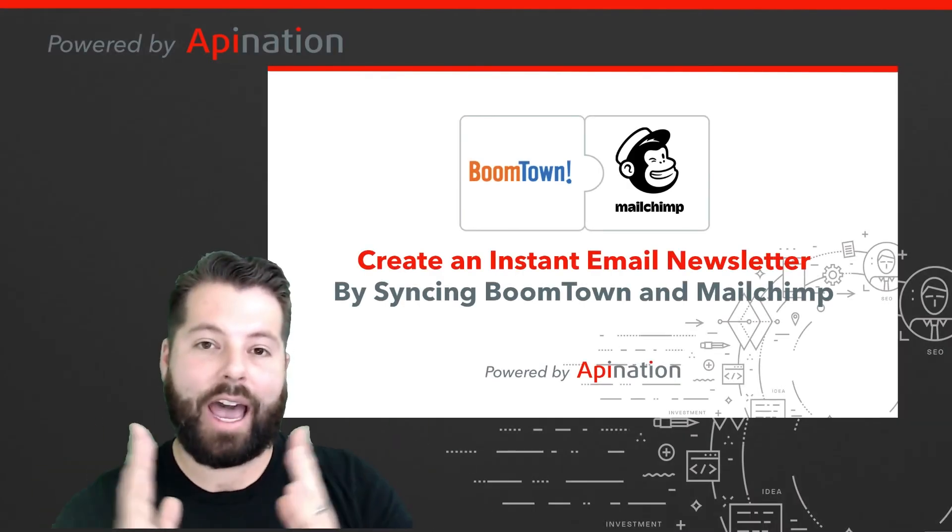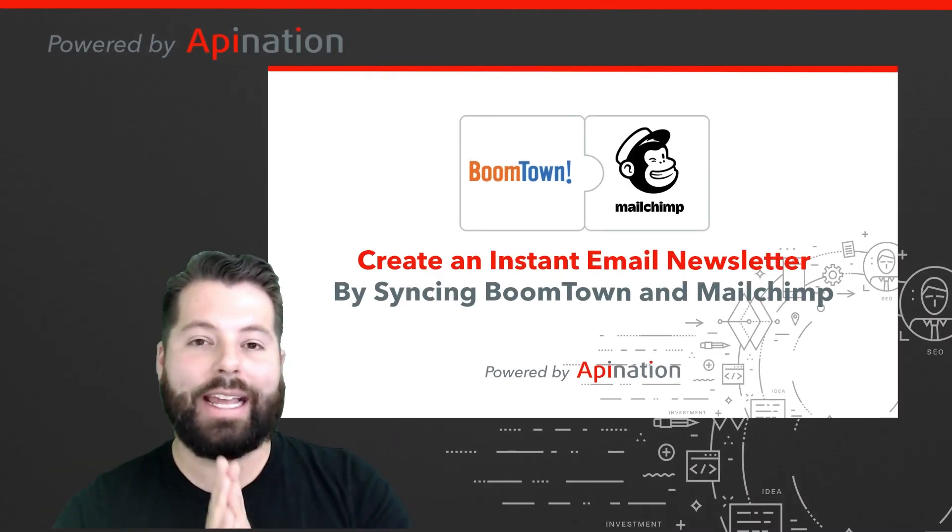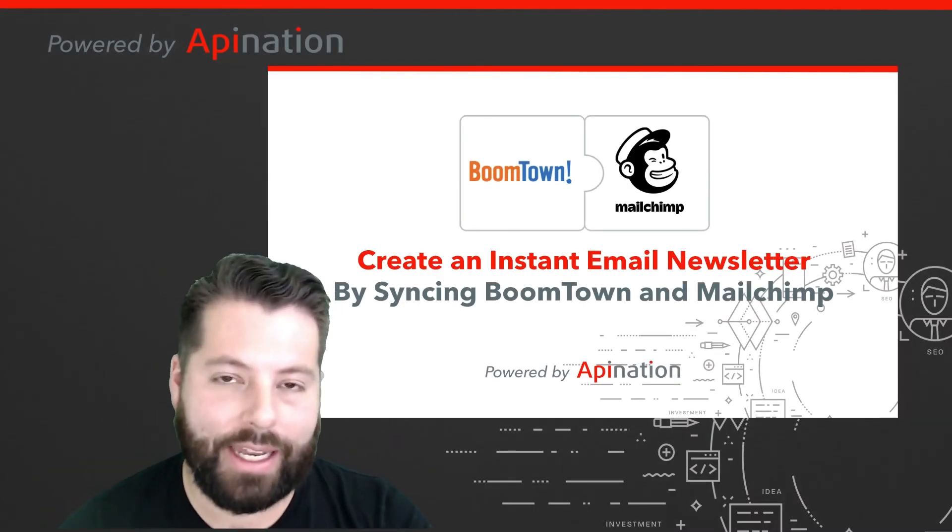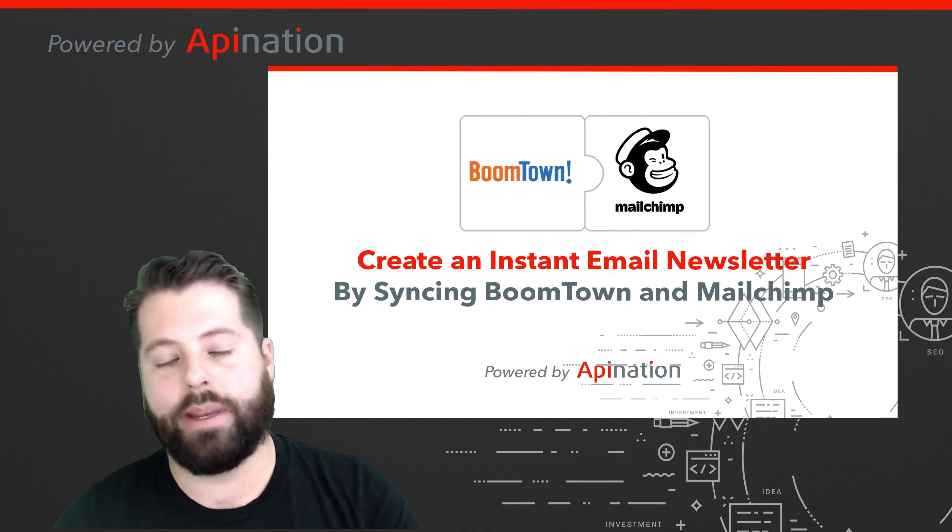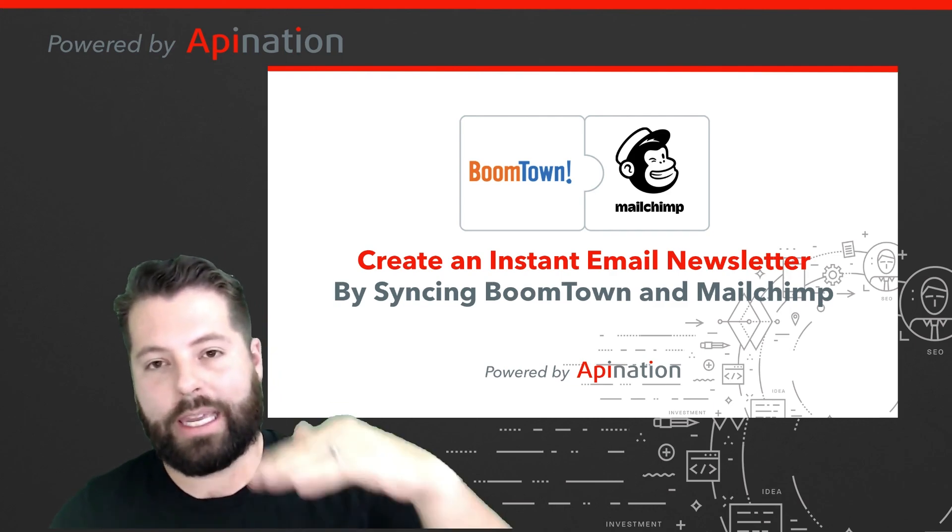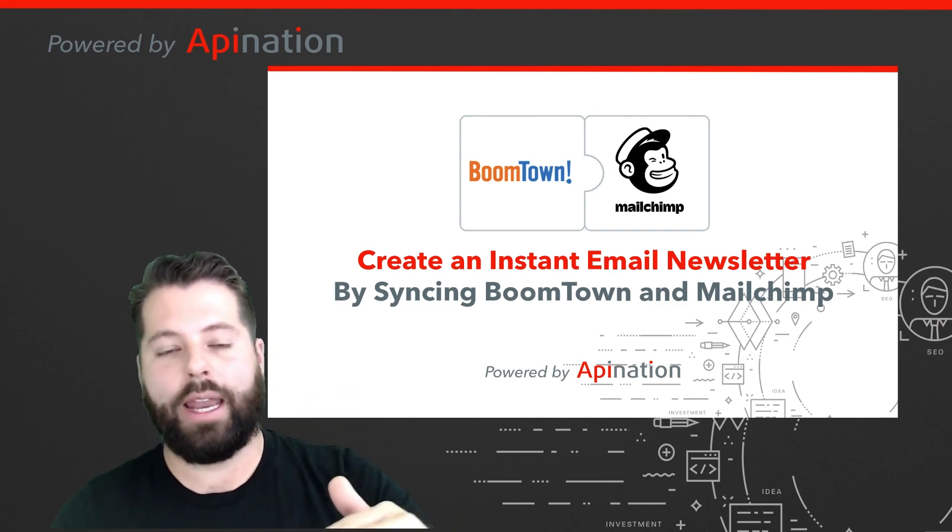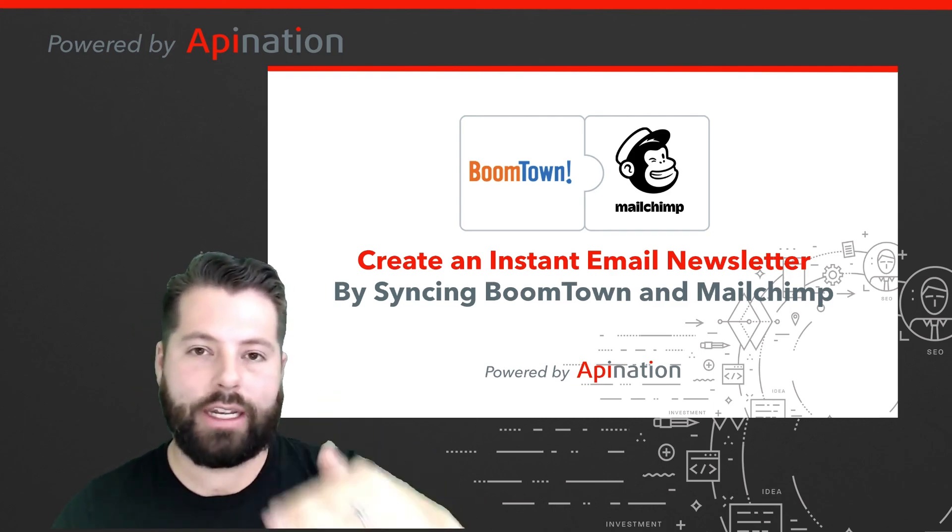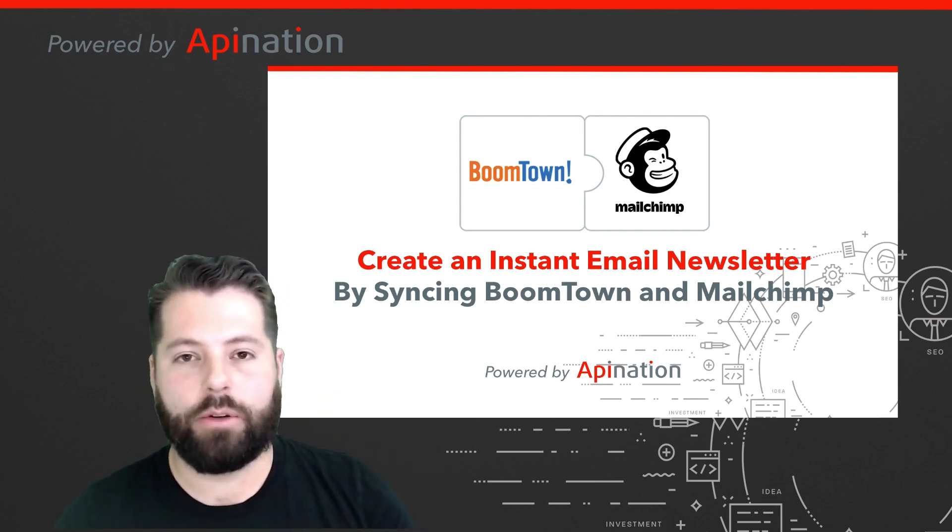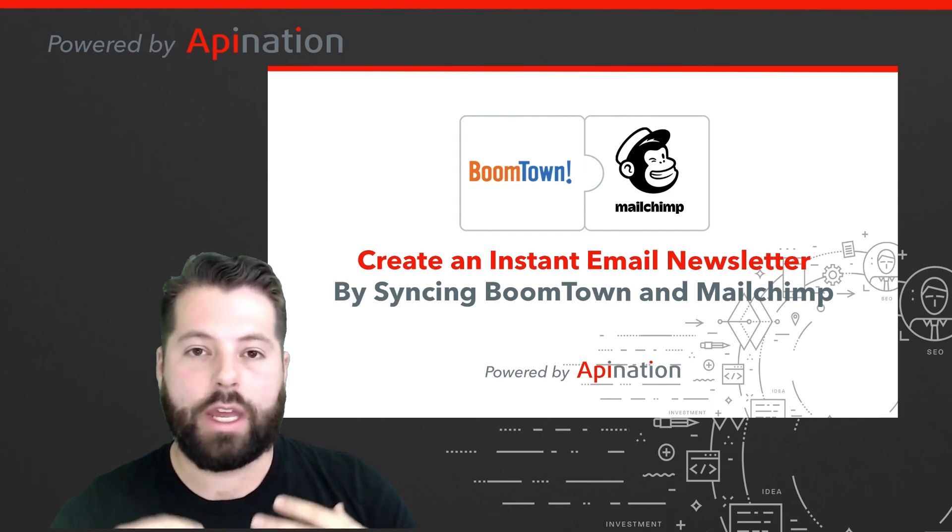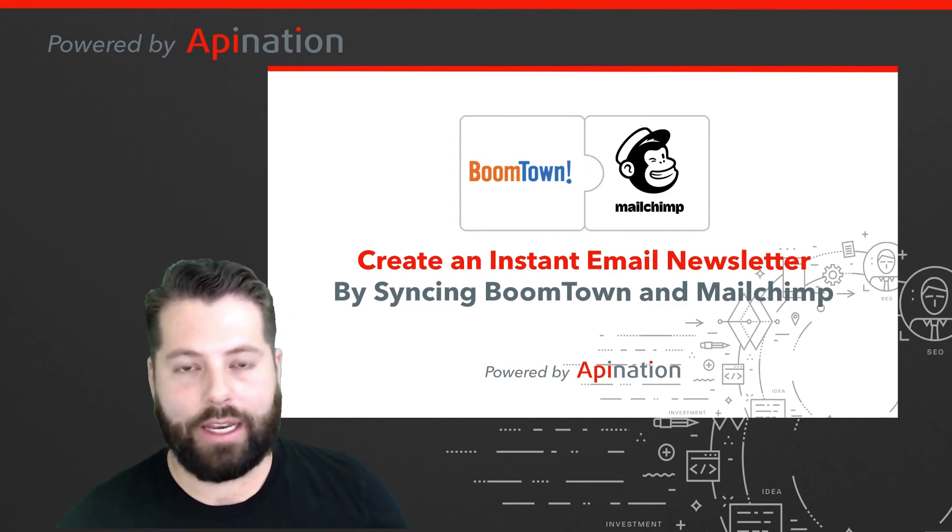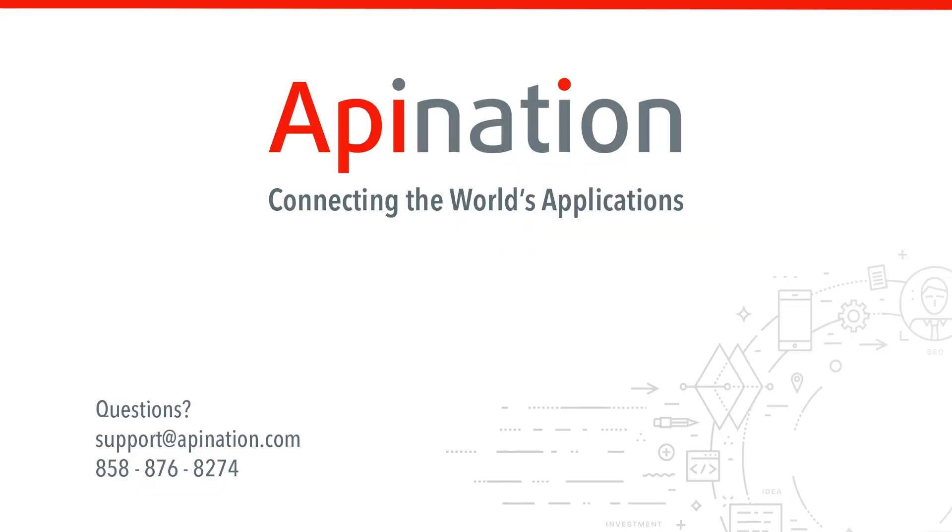So that's it. That's how you create an instant email newsletter by connecting BoomTown to MailChimp. It keeps you top of mind, it nurtures all those leads you have in BoomTown, creating more deals down the line. If you have any questions, be sure to let us know. We're API nation, connecting the world's applications. We love doing this stuff.